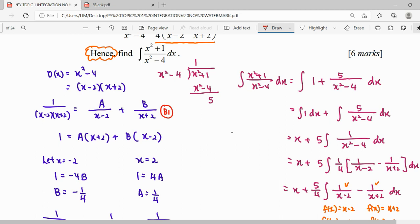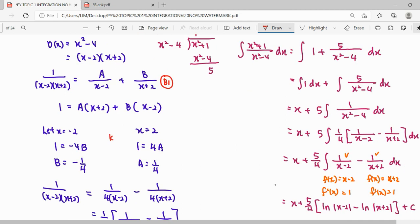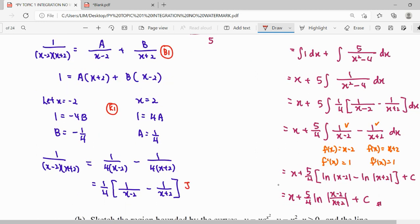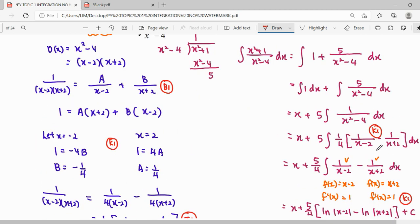So to summarize our concept: first, express the partial fraction form, find the unknowns A and B, verify, then use that result for the integration. We use the result from part one, integrate the fraction using the ln concept of integration. This complete solution is worth a total of six marks.